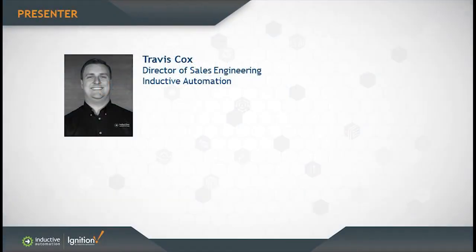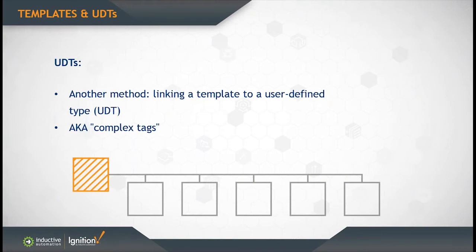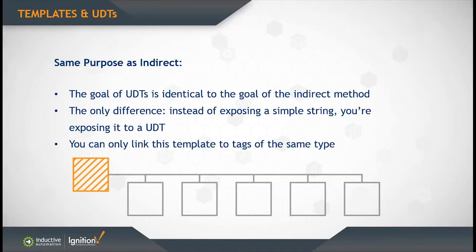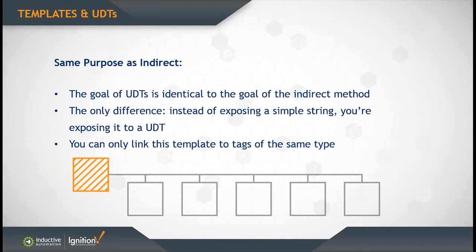Now there's one more method that I want to go over today. It's called linking a template to a user defined type or UDT. UDTs are also known as complex tags. The goal of a UDT is identical to the indirect method that you use with folders and tags. But the only difference is that rather than exposing a simple string, you're exposing the template to the actual UDT itself. That means you can only link the template to tags that are of that same exact type.